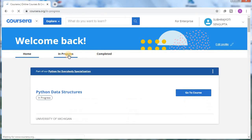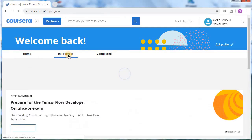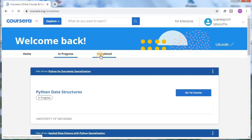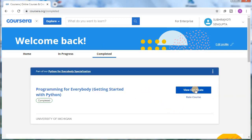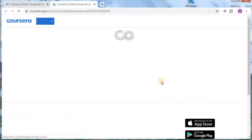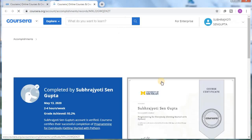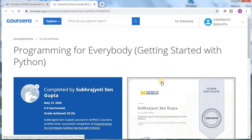After login, it will show an interface like this — this is the home. You can see the in-progress courses you are doing, and after that there is the completed section. Here you can see a tab showing 'View Certificate' — click on this and there's a preview of the certificate you have completed.